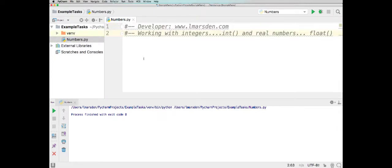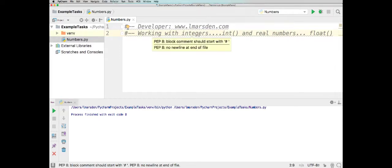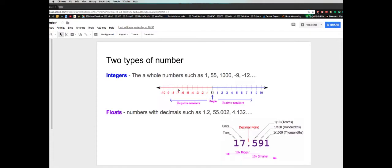What we're going to be looking at is two different types of numbers. One is integers, and the other one is floating decimal points. Numbers can either be integers, which are whole numbers — they can be 1, 2, 3, 4, 5, and so on going up — and also can be negative numbers. But they don't actually have any decimal points.